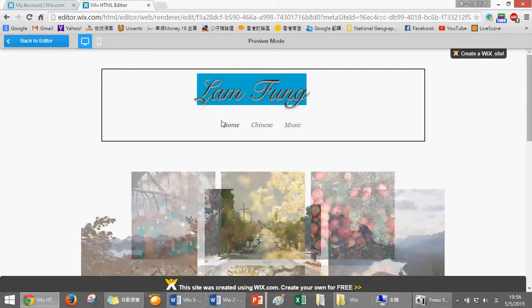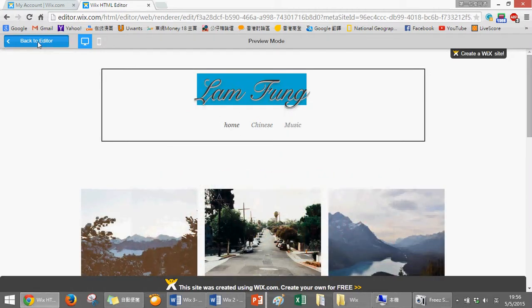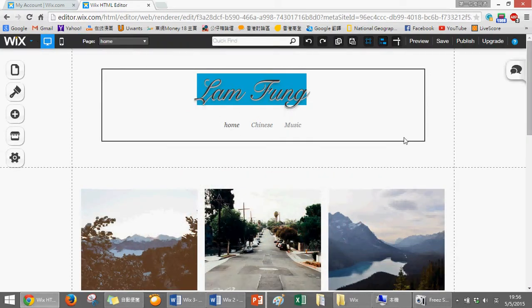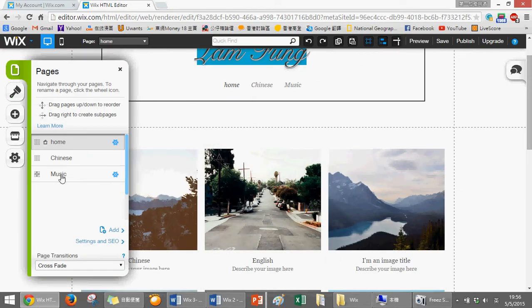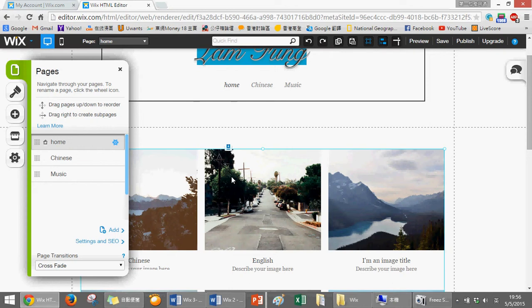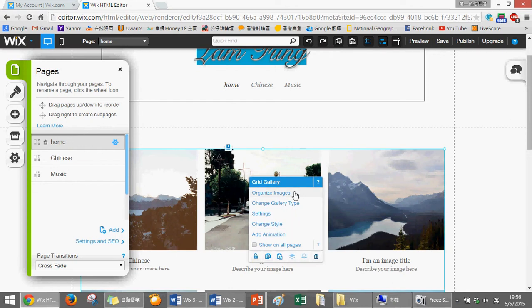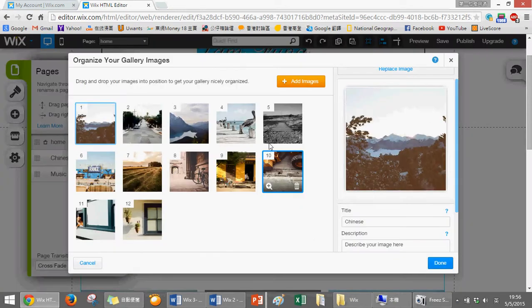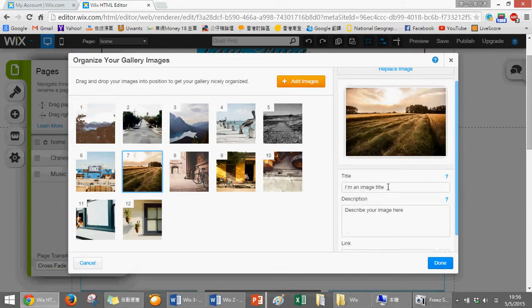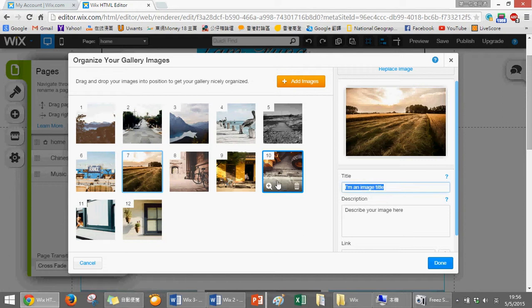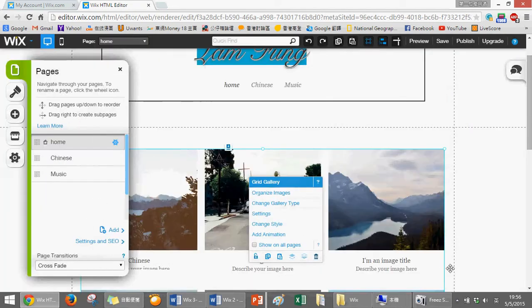For the music one, we can also do it. Organize image, maybe I choose this one as music. Change the title.